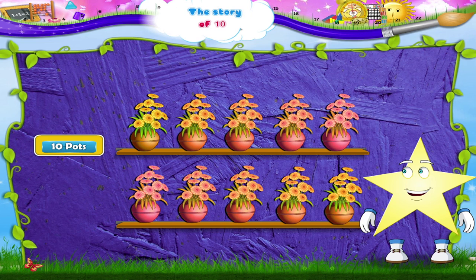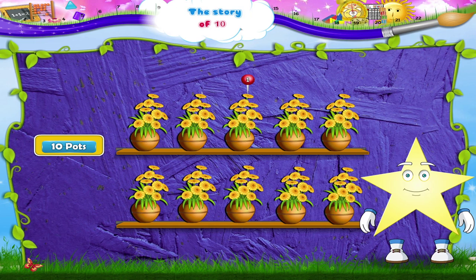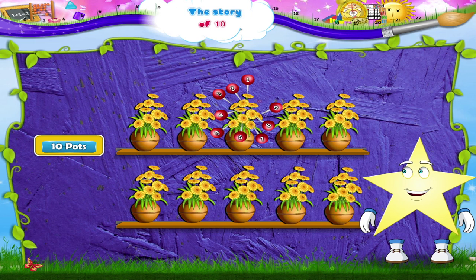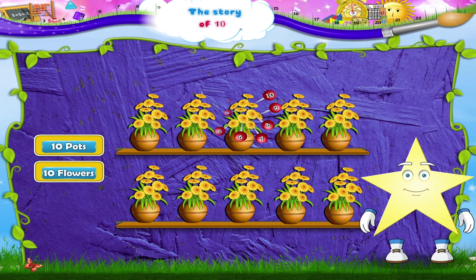Each pot has flowers in it. That's one, two, three, four, five, six, seven, eight, nine, ten flowers.